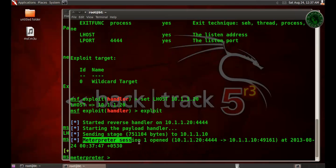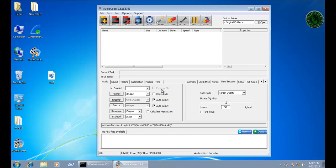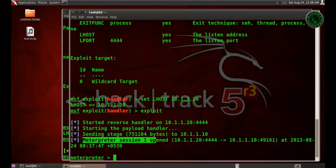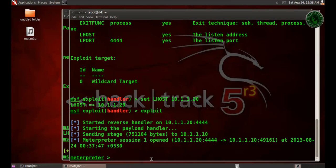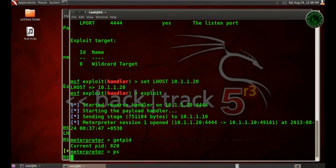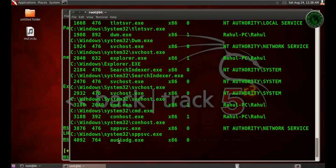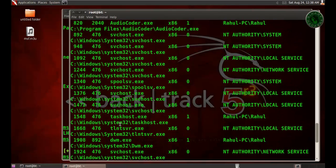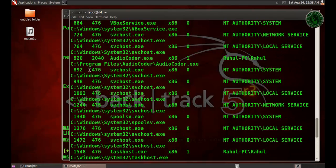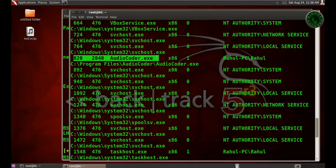You can see on Windows 7 the program is not responding. Before stopping the program, let's migrate our process to explorer.exe. Let's see our process ID. It's 820, and the process ID of 820 is audiocoder.exe.